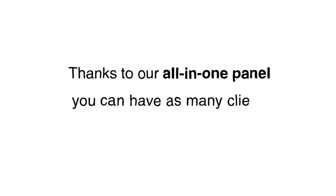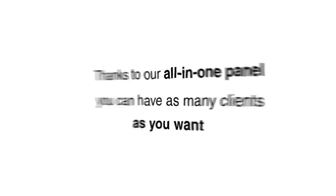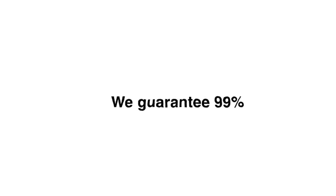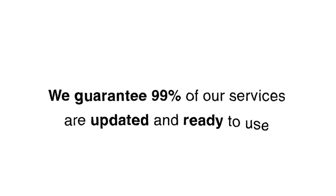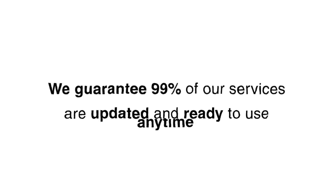Thanks to our all-in-one panel, you can have as many clients as you want. We guarantee 99% of our services are updated and ready to use anytime.